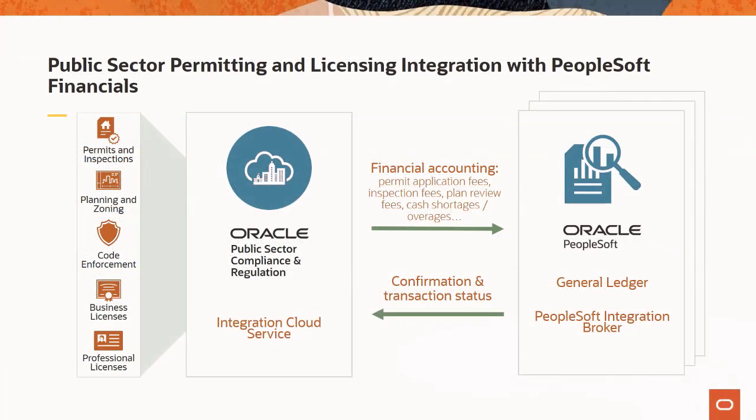Because permitting and licensing is revenue generating, it's important to integrate with the agency's ERP system. In addition to cloud ERP, Oracle permitting and licensing is also integrated with PeopleSoft General Ledger. Public sector customers now have a streamlined method to record accounting transactions in PeopleSoft General Ledger.